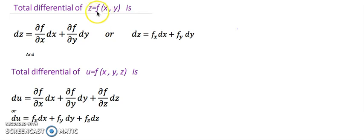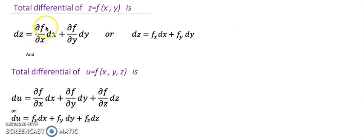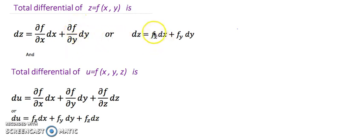Here I have taken z equals to f(x, y) as a function of two variables, and the notation for total differential is dz or df. So dz equals partial differentiation of f with respect to x into dx, plus partial differentiation of f with respect to y into dy. You can also use the notation f_x and f_y for the partial derivatives.